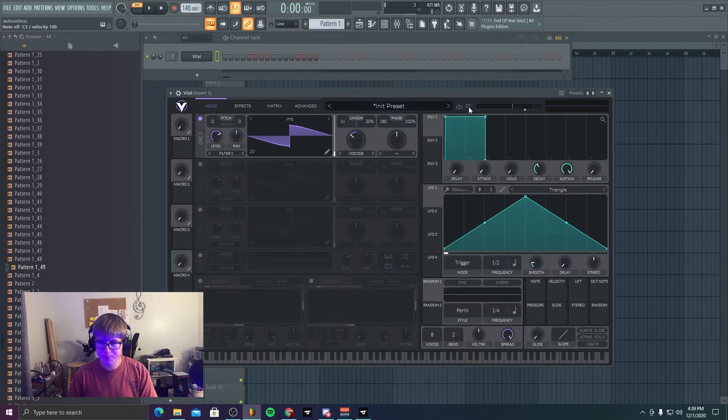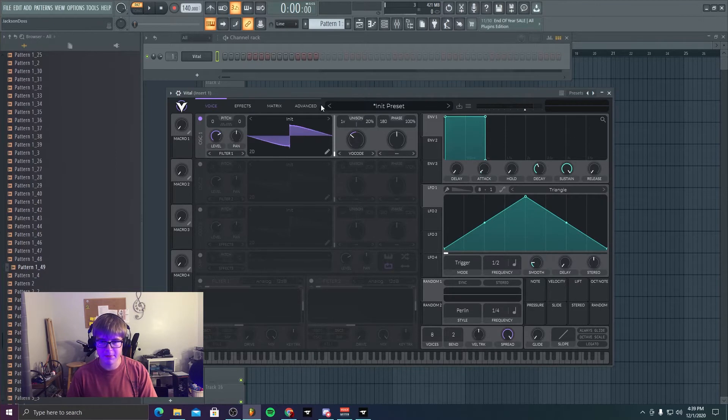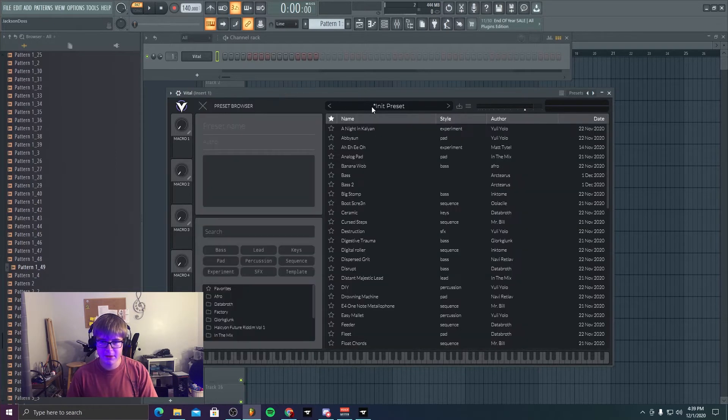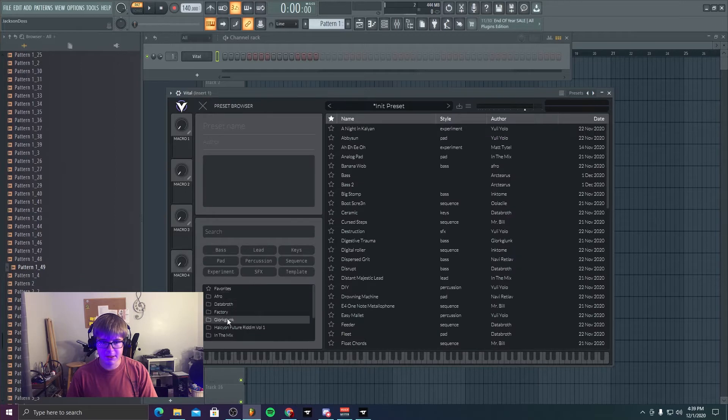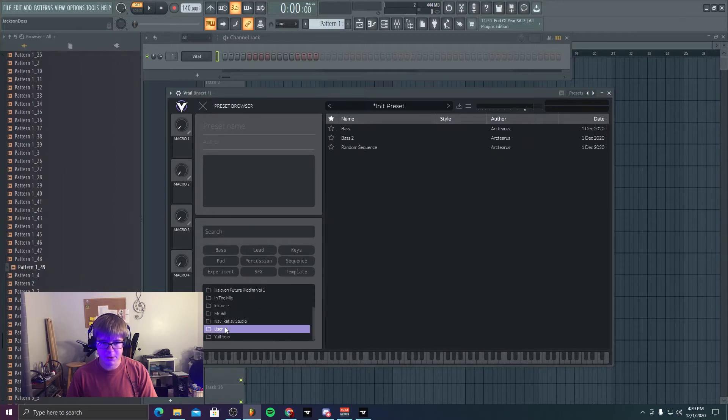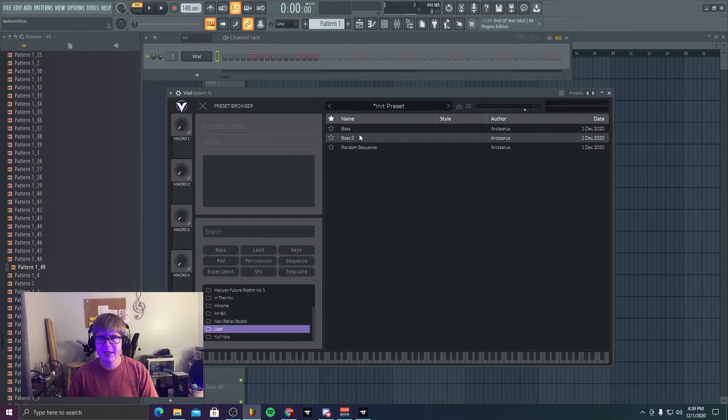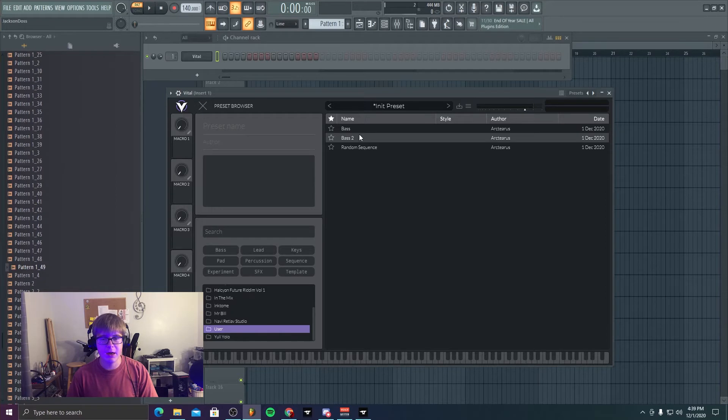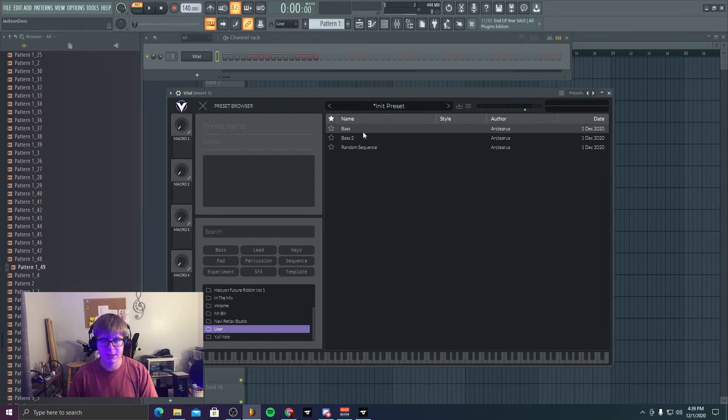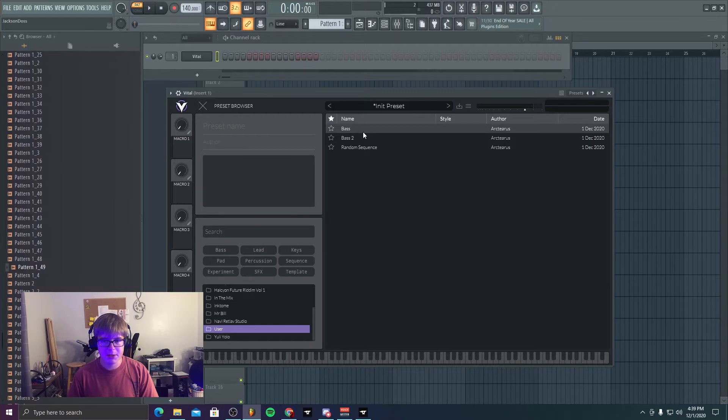And then what I'm going to do now is open up presets, go to my user, and these are some presets I made in Vital. Pretty crazy. But these two are basically the same bass, a little variation in the midst of production. So yeah, let's hear this one.